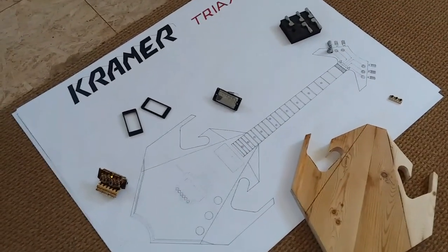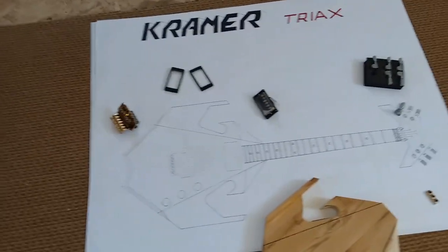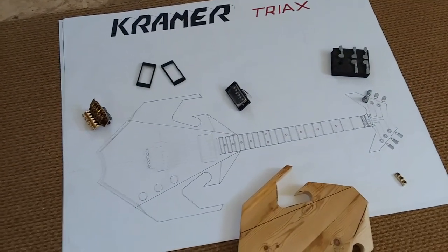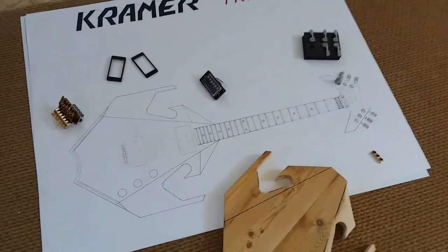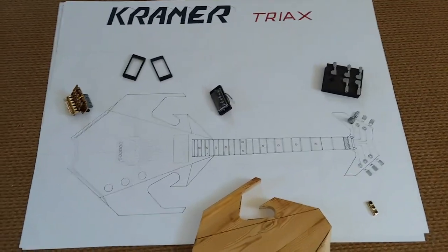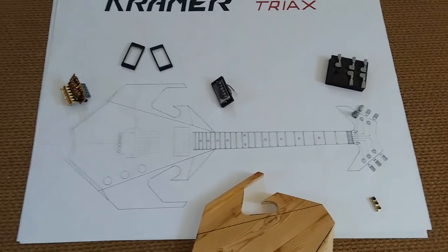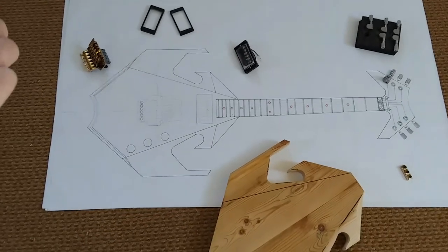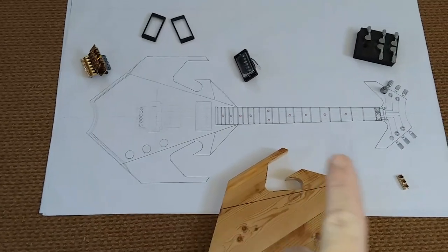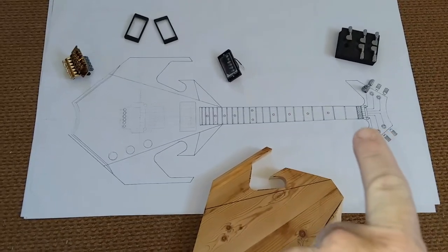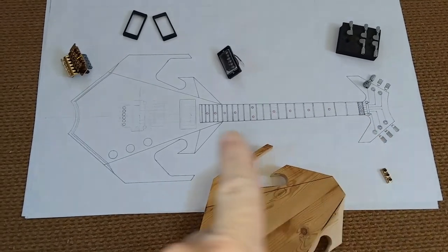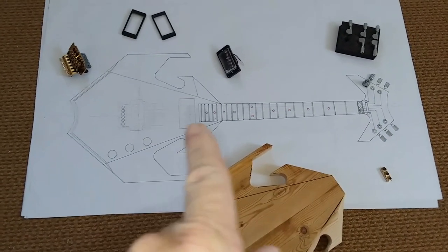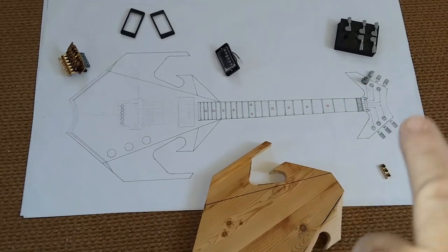Those are just a few tips. I mean there's a lot more than that, but if you start with the basics - get all the hardware that you're going to be using on your guitar, draw your guitar from nut to bridge, draw that part first and then fill in the guitar around that.